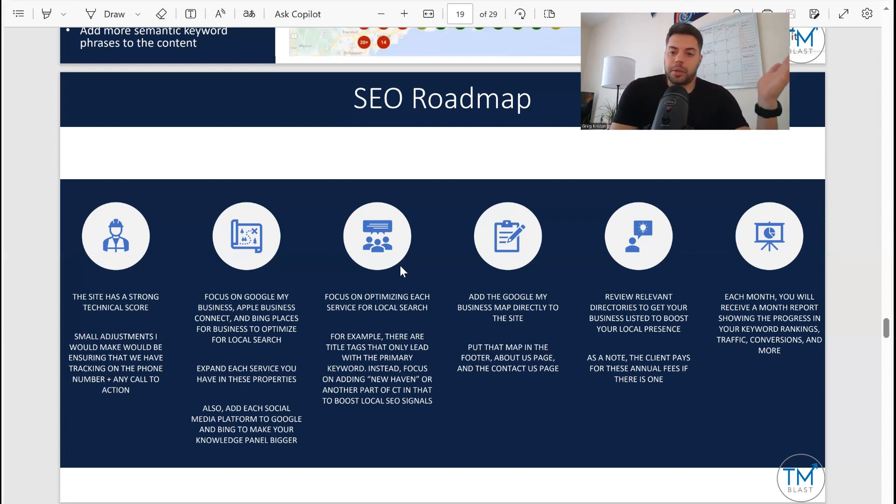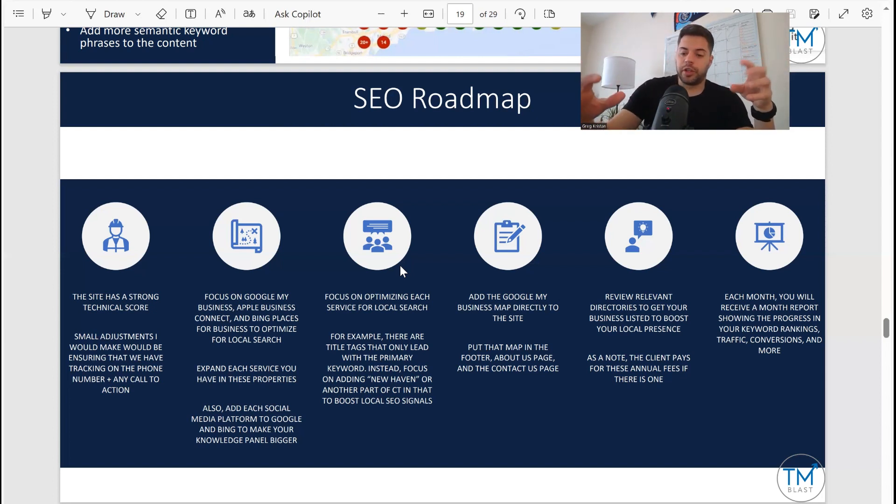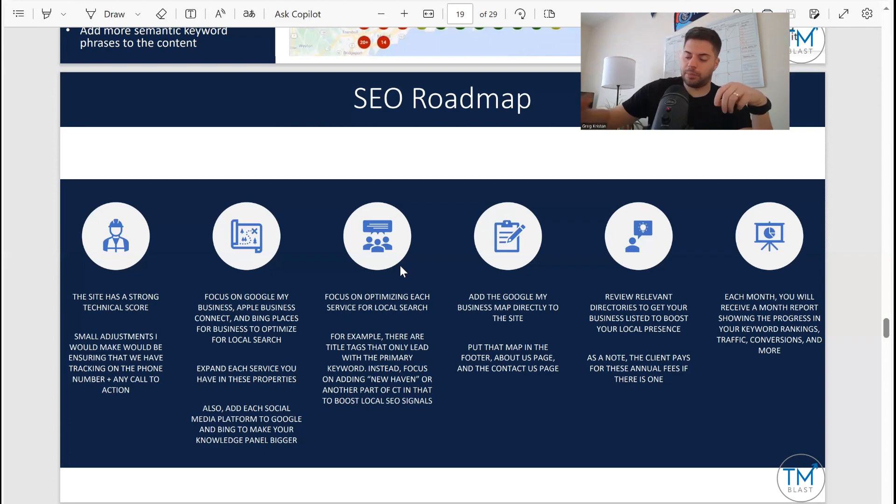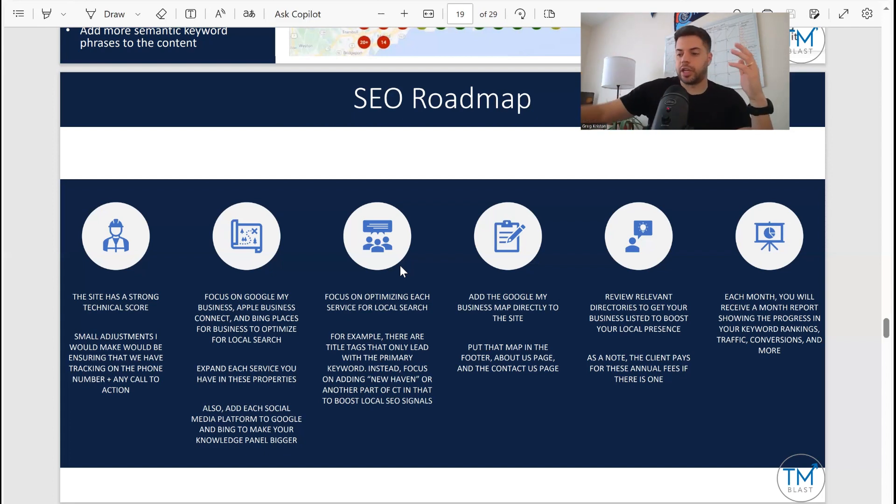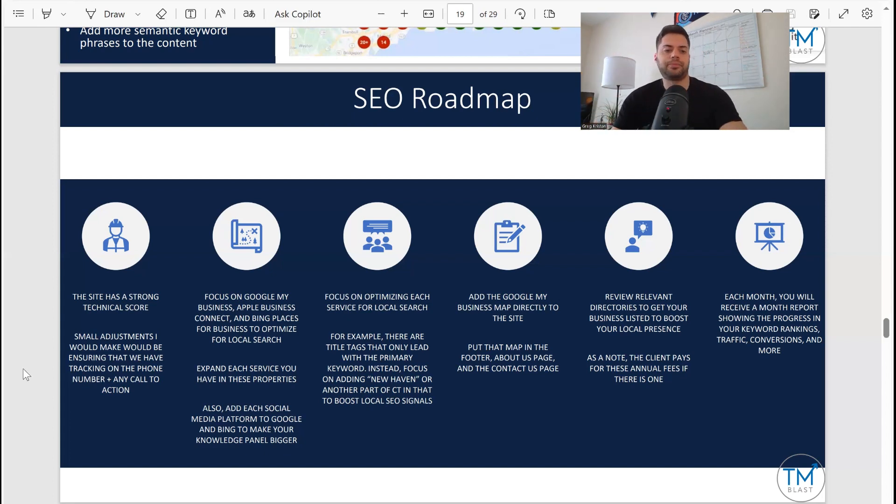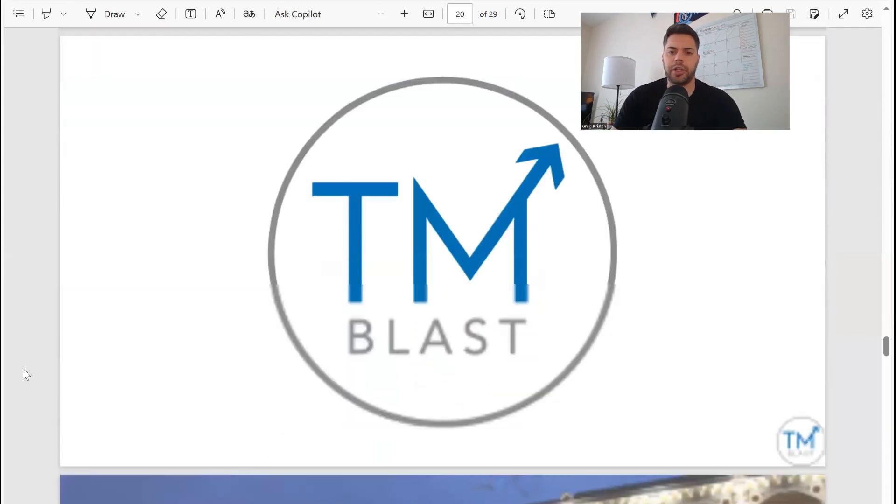Each month when the client - you get a report very similar to this where I go over the traffic, the KPIs, what we did, next steps, all that stuff.